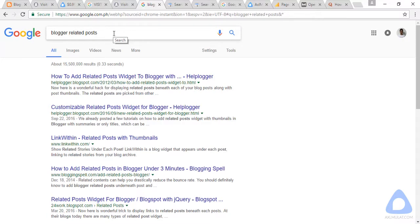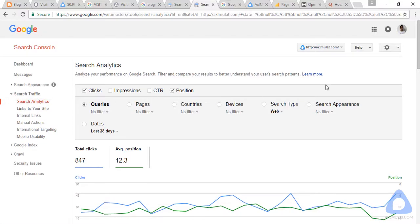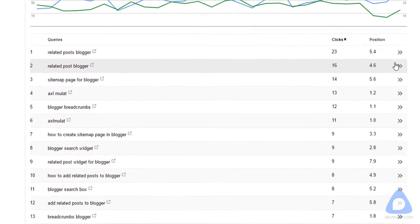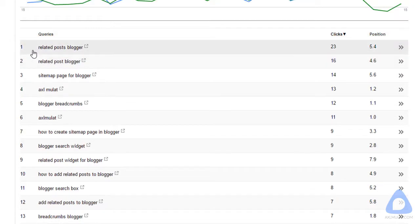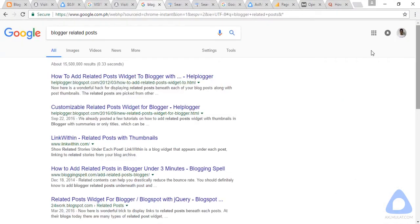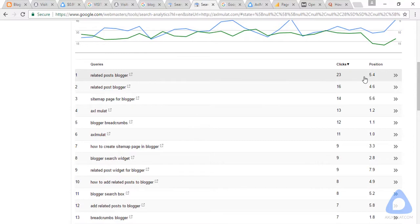I'm not only getting ranked for this keyword — I have rankings for other related keywords too. Let me show you in Google Webmaster Tools. This is the Google Webmaster Tool for axiomulat.com. I go to Search Traffic, then Search Analytics, and I click on Position. As you can see, this is the keyword I ranked for in google.com, and my ranking for this keyword is 5.4.